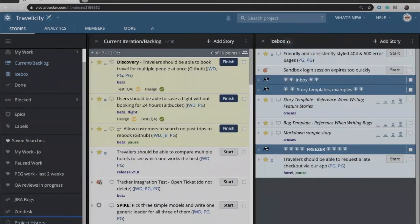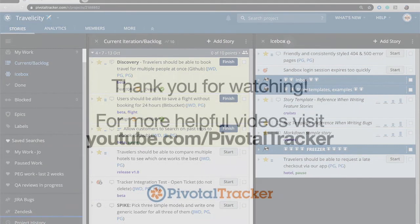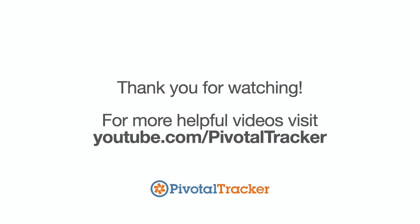That gives you a quick introduction to the tracker interface. I hope it's been helpful, and thanks for watching.